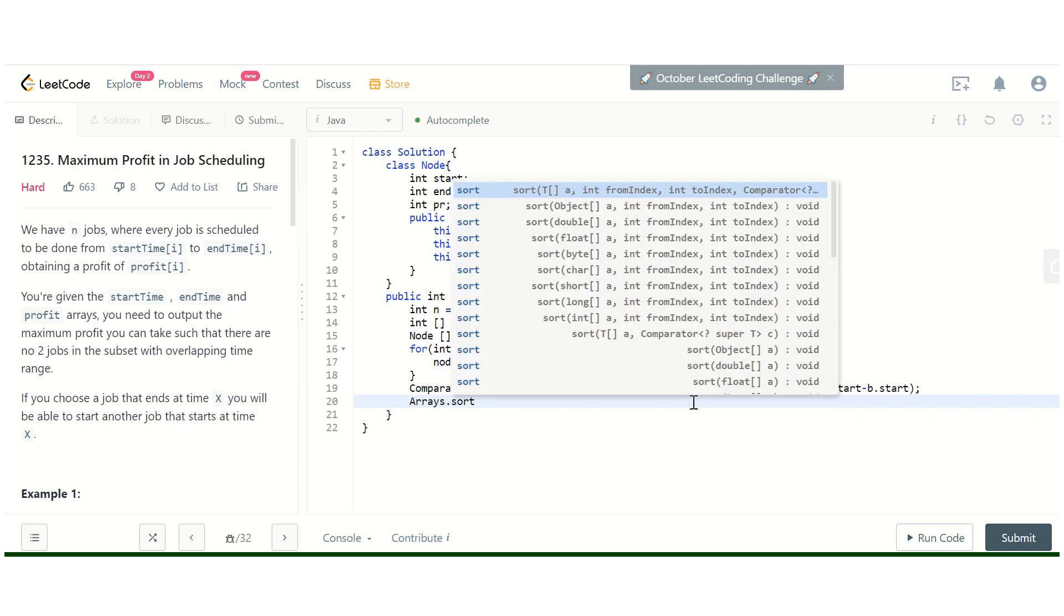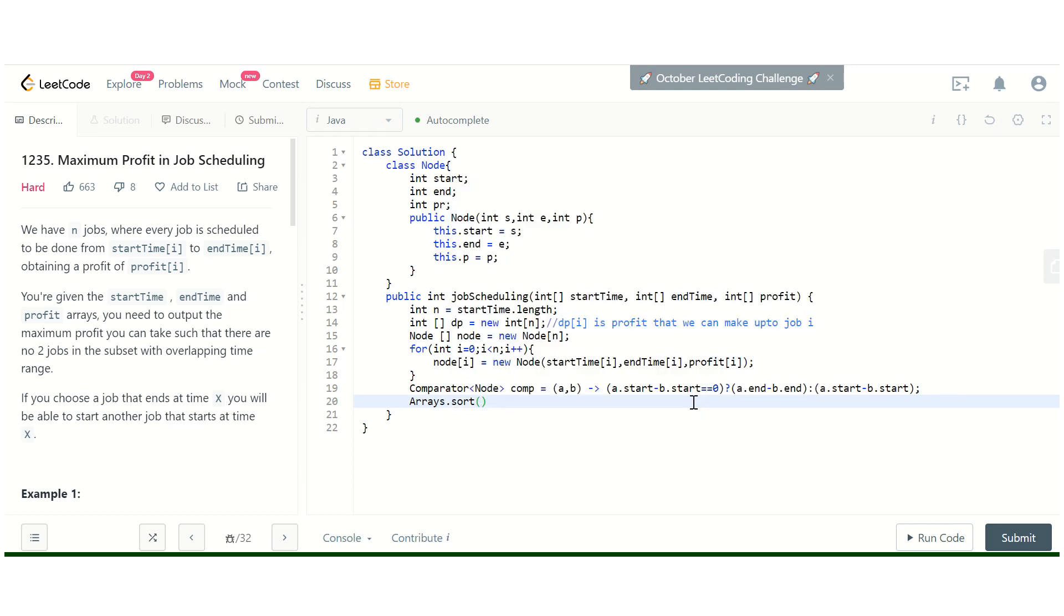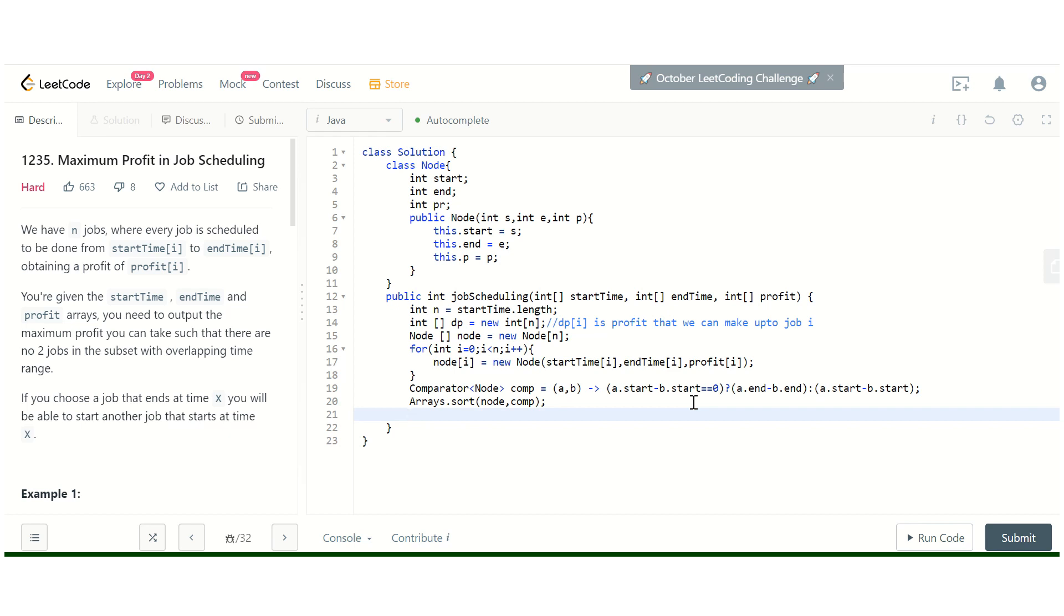Arrays dot sort with the node array and this comparator. Here we will try to schedule the jobs in reverse order. First, we will try to schedule the last job. DP[n minus 1] is going to be node[n minus 1] dot profit.